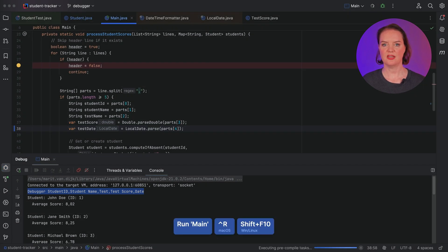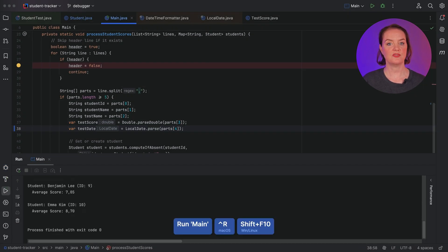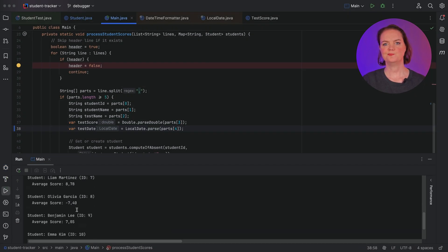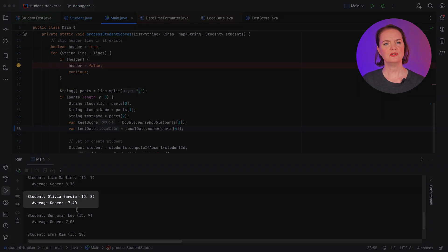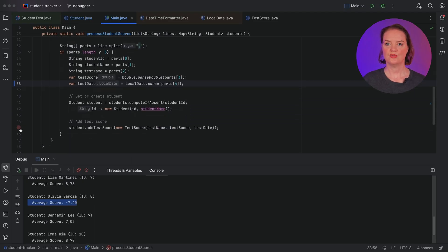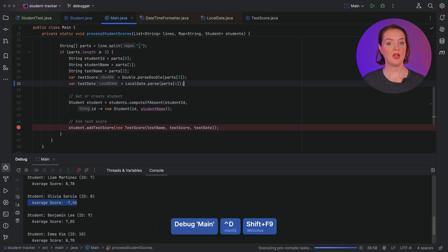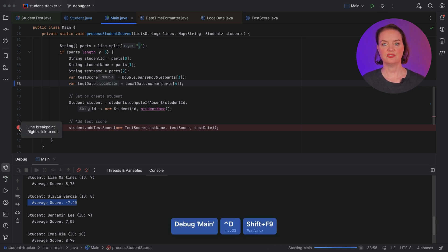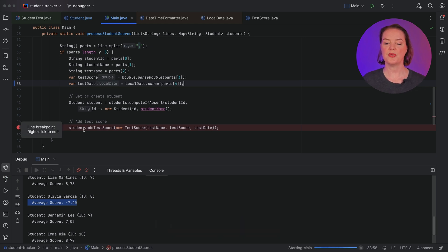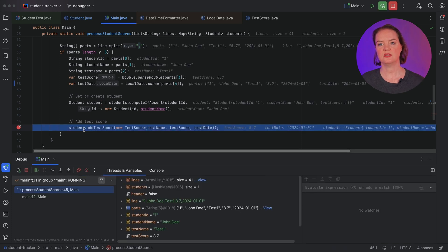Let's run our application again to see if everything is now as it should be. The application runs without errors, but it looks like student Olivia has a negative average test score. That can't be right. Let's see what's going on. We'll set a breakpoint in the code where we add test scores to the student. When we run our application in debug mode, execution will stop every time this breakpoint is hit.